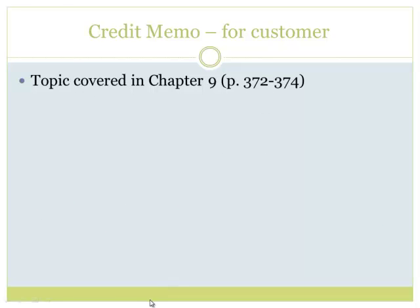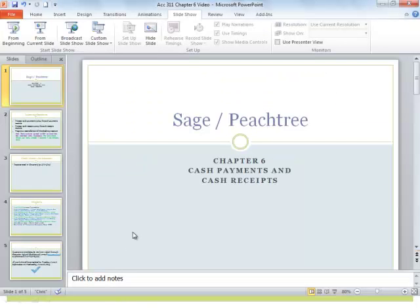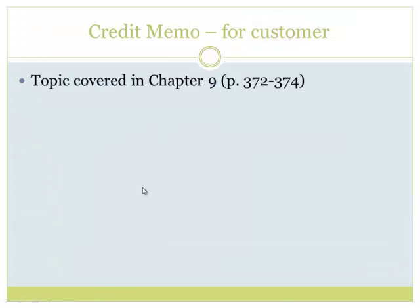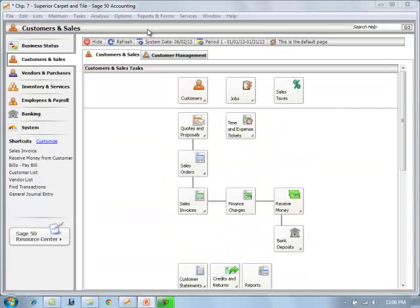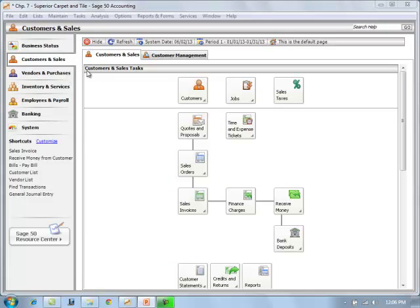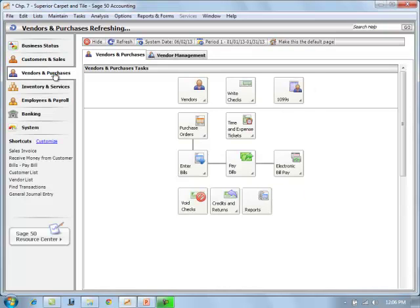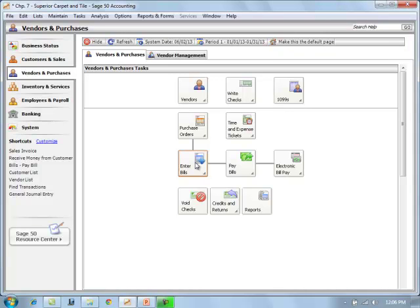I want to shift from here. I opened a Superior Tile Company here in Sage, and wanted to point out that for your customers—well, first it starts with the vendors and purchases, where we are processing those cash payments. The actual invoice, where we make a purchase, was done in our entering those bills.